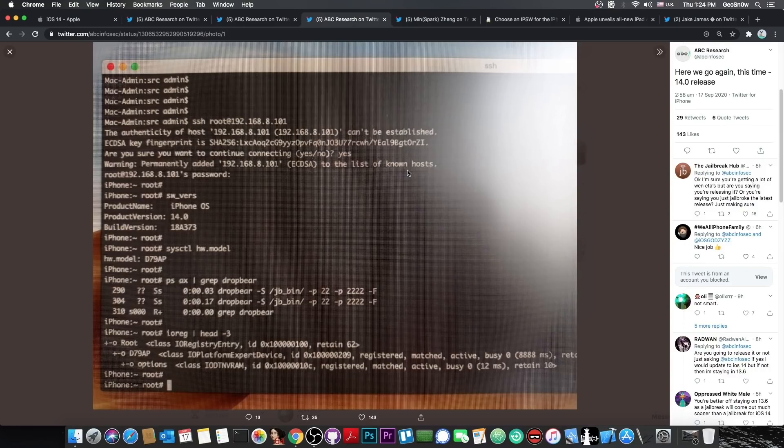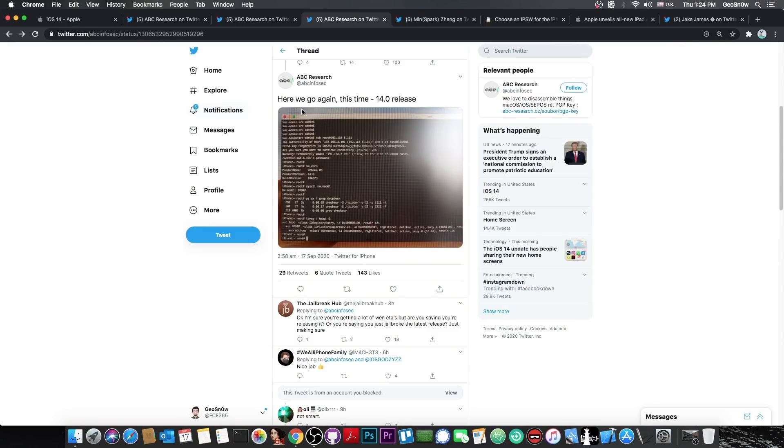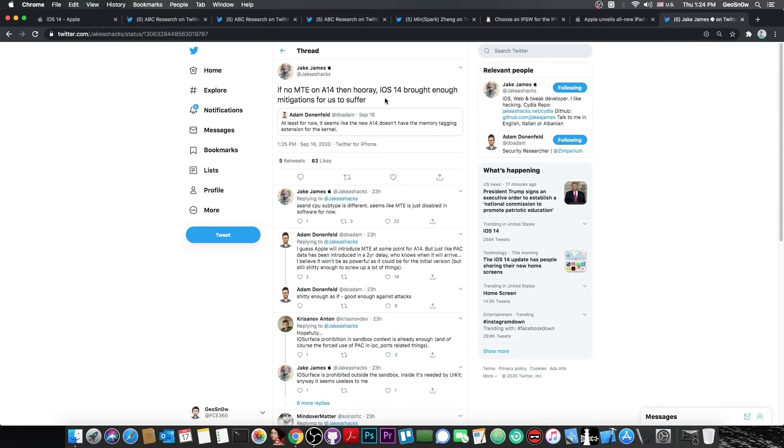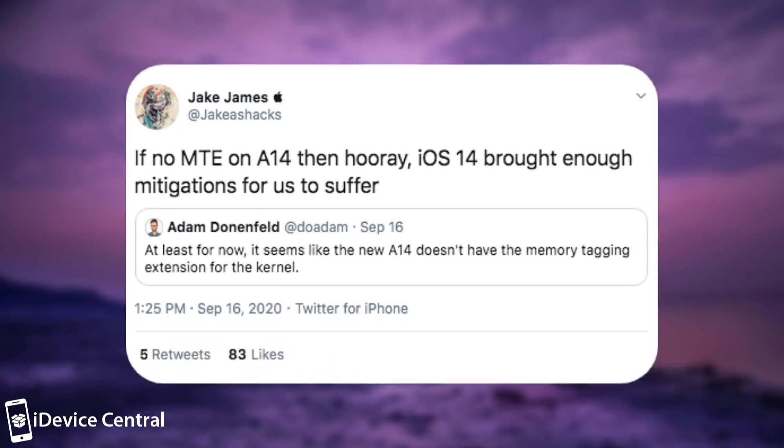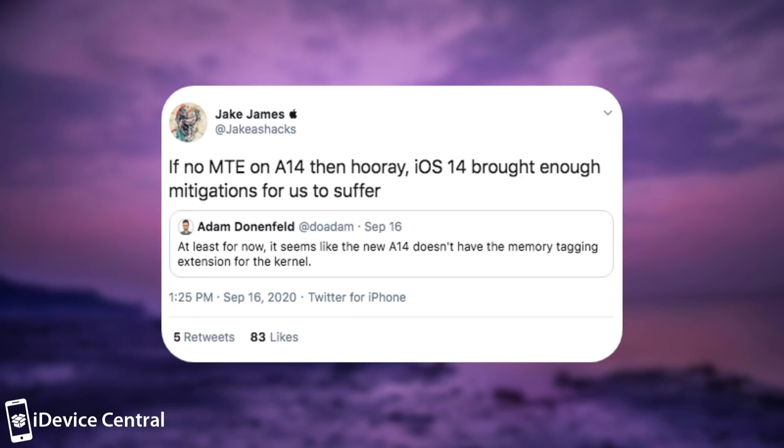Now why is this exactly very good news? Well, because iOS 14 is not as easy to jailbreak. Jake James, another developer in our community, makes it very clear when he says, quote, if no MTE on A14, then hooray, iOS 14 brought enough mitigations for us to suffer.